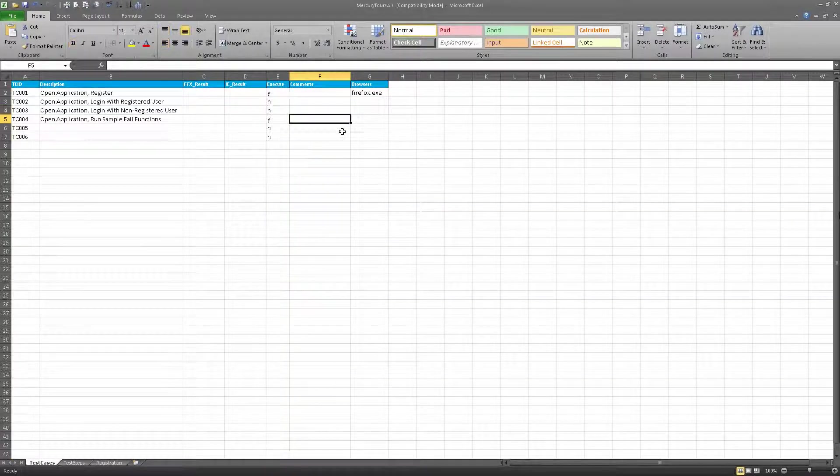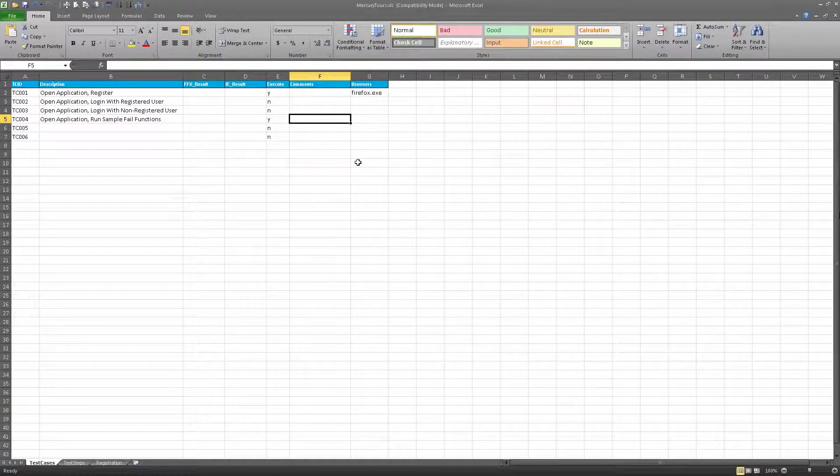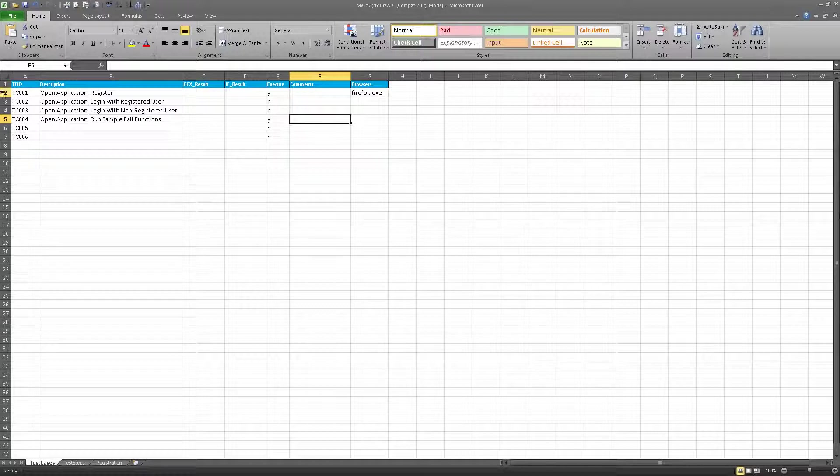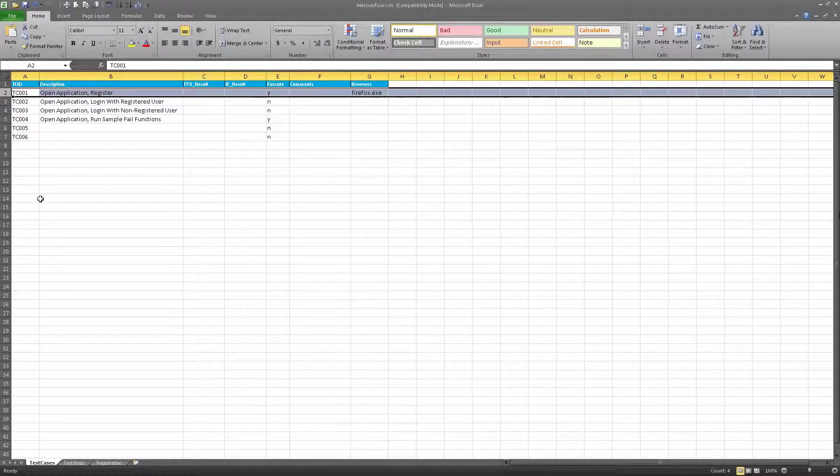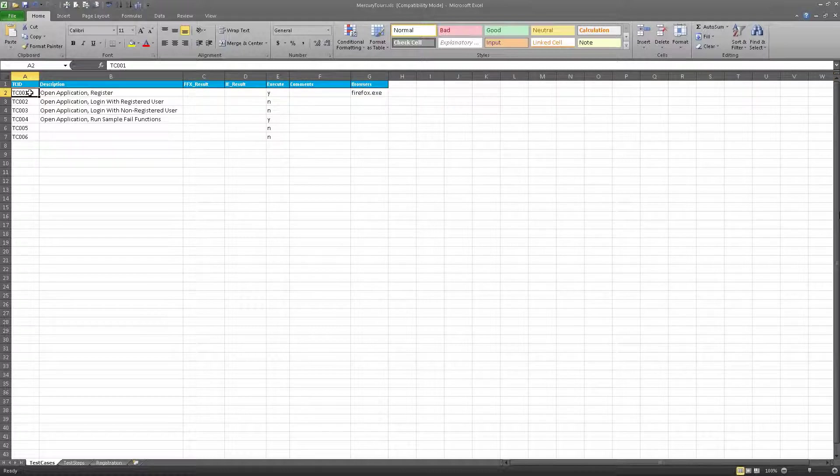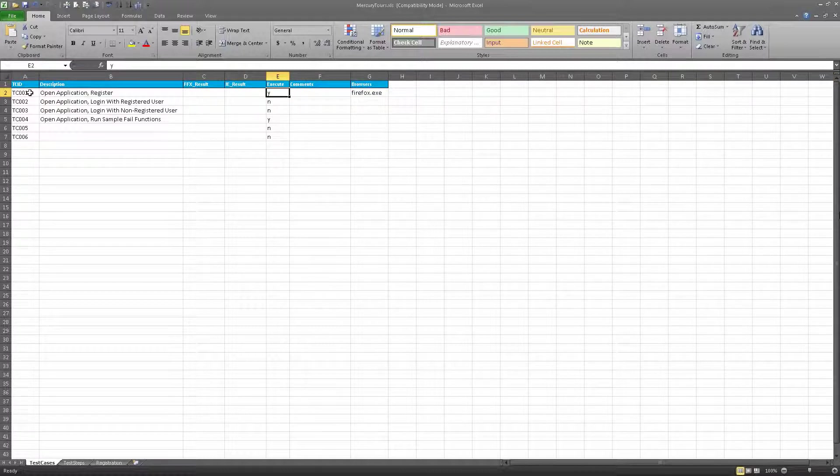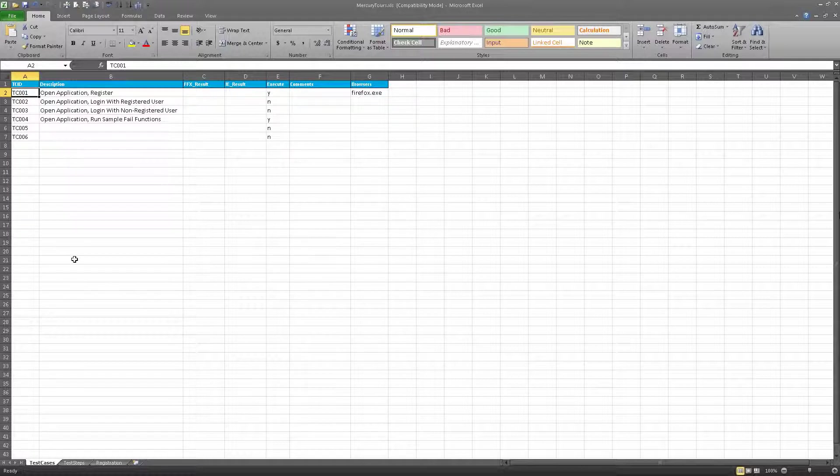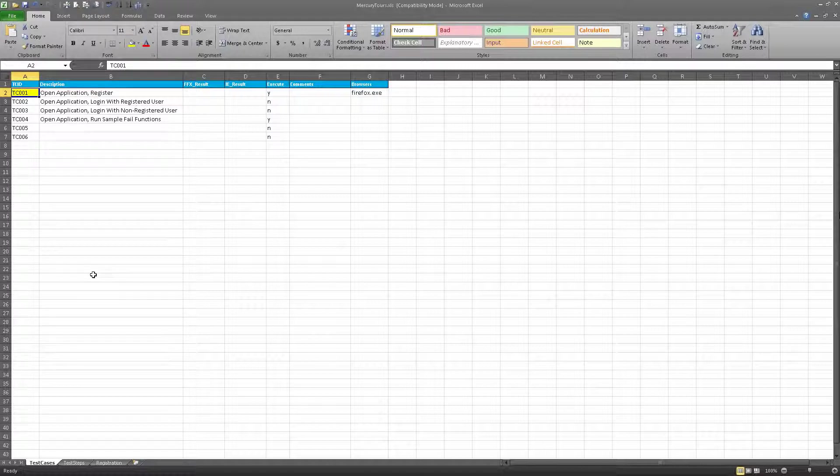It's very simple because the framework, what it does in the most basic terms, is it goes into the spreadsheet and it looks for this column. When it comes to this column, it will come over here to the execute column and check to see if this flag is a Y. If it is, it captures this test case ID. So now we have test case 001.